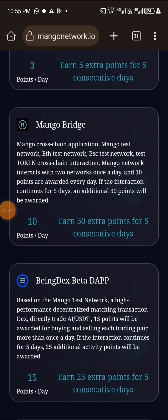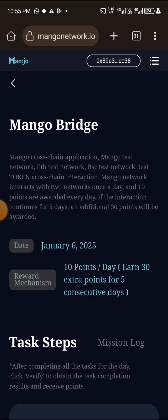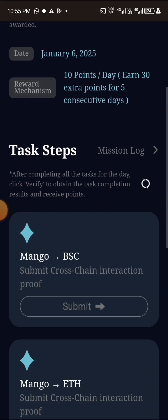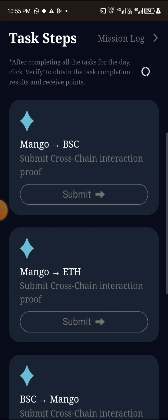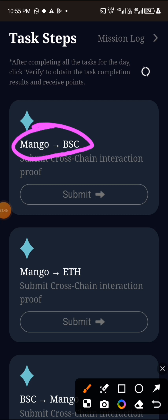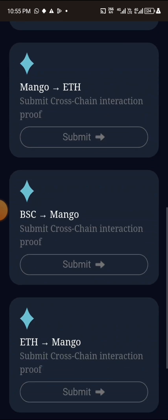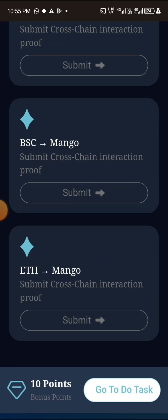Let's go to this bridge and see what we can do here. I already have my testnet token for BSC, so let's do it right now. They ask us to do cross-chain swaps: from Mango to BSC, from Mango to ETH, and from BSC to Mango. So let's click on 'Go to Task' to get started.